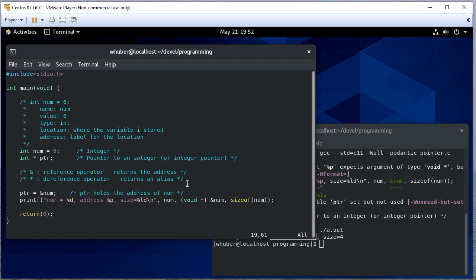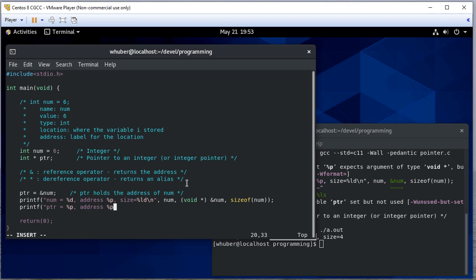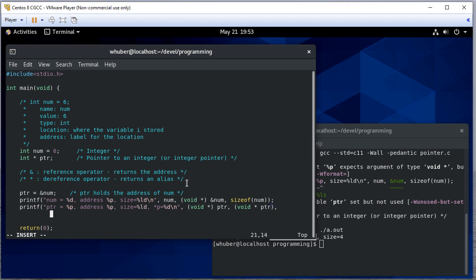So now let's print the pointer. And pointer has a pointer value, so we're going to use percent P. It also has an address. It has a size. And we can dereference it to get an integer since it's an integer pointer. So pointer actually, and I'll dereference it to get that last value.